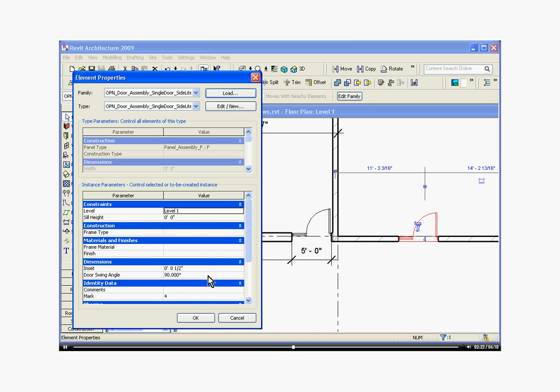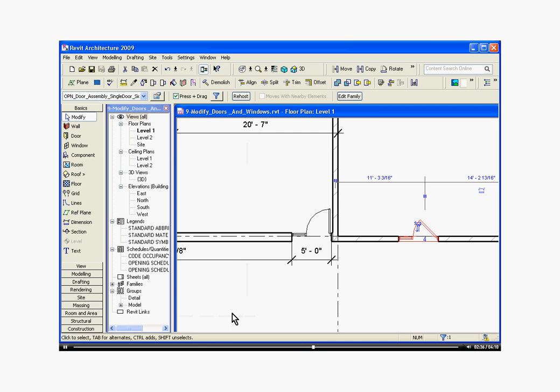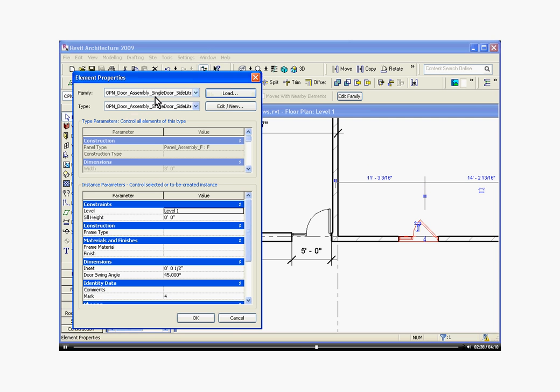In this family, instance parameters include the inset and then the door swing. So if I change the door swing, it should only affect the door that I've selected. So I'll change it to 45 degrees, hit OK, and it's only changed that door that I've selected. I'll go back to the element properties button and change it back.